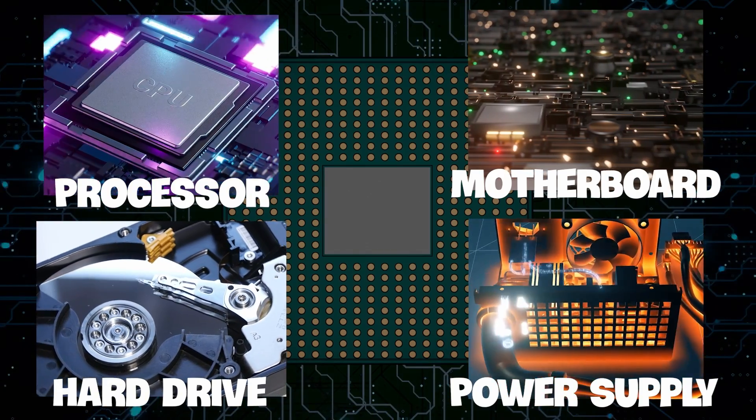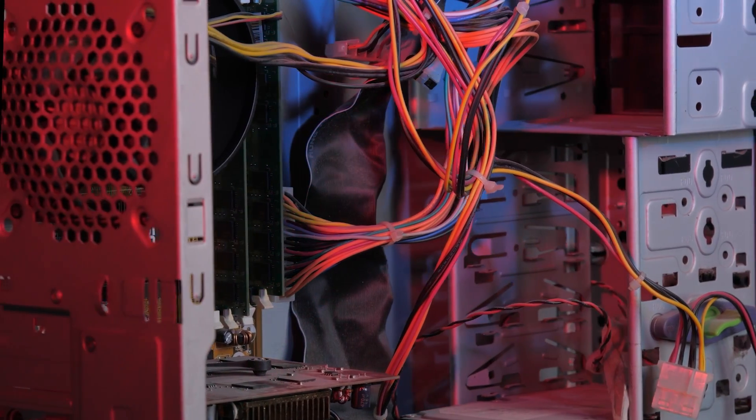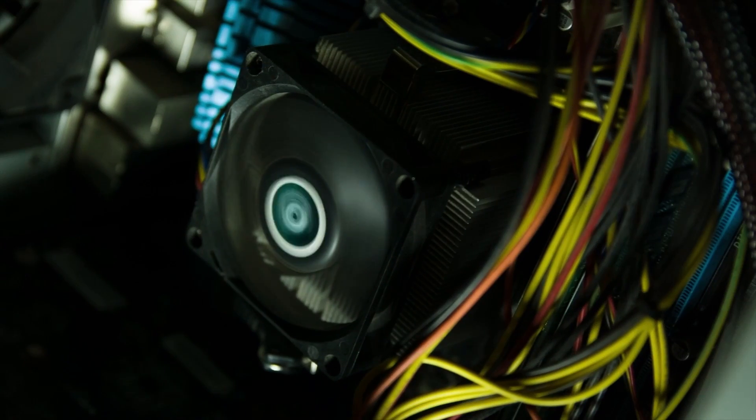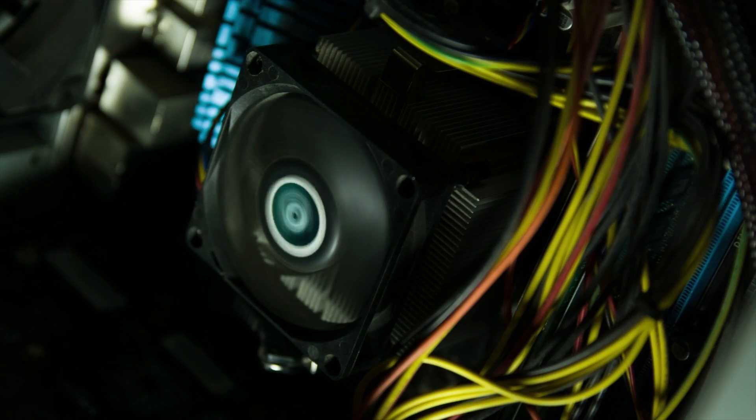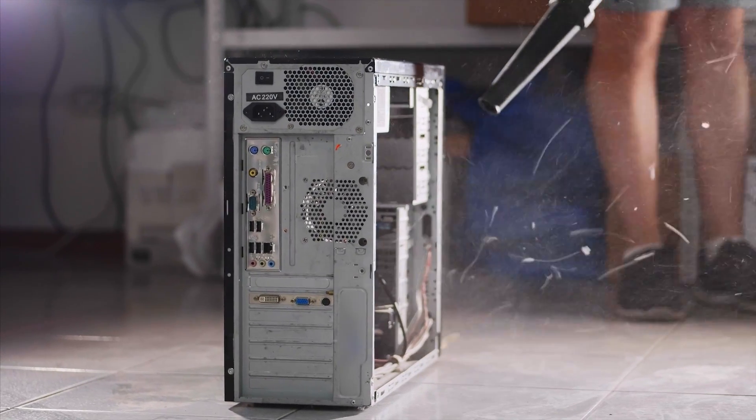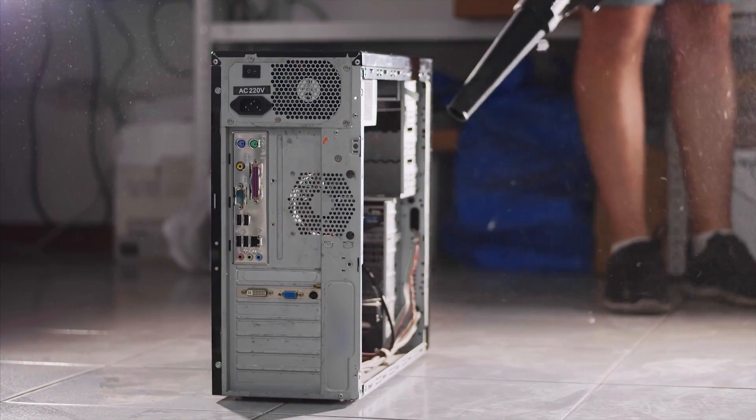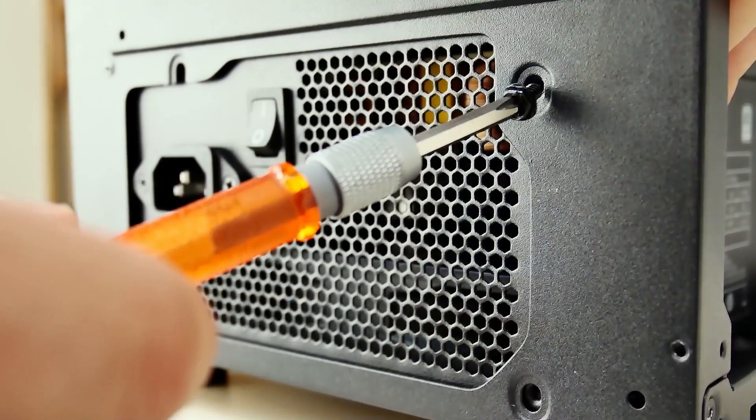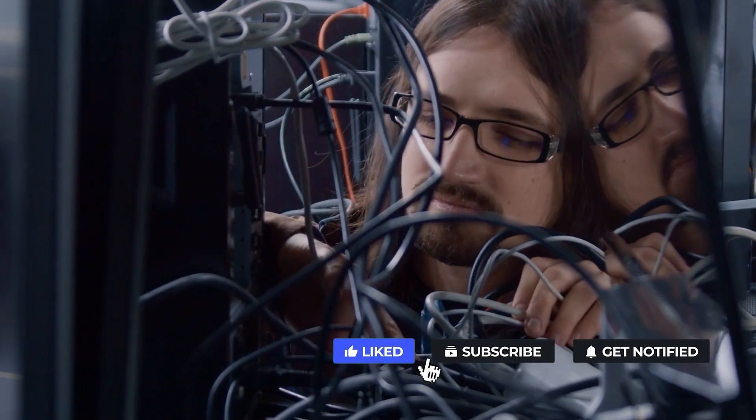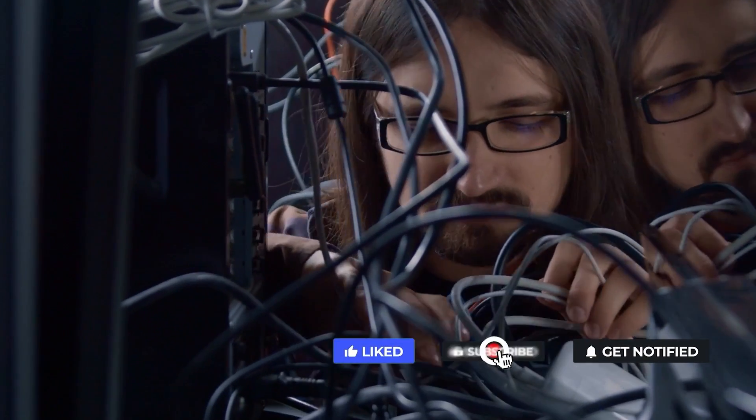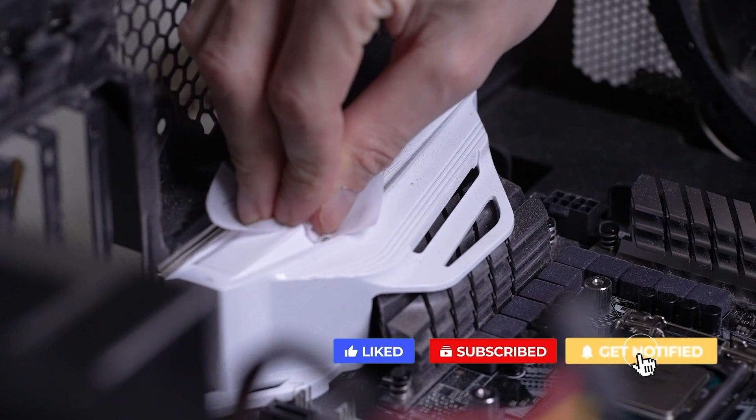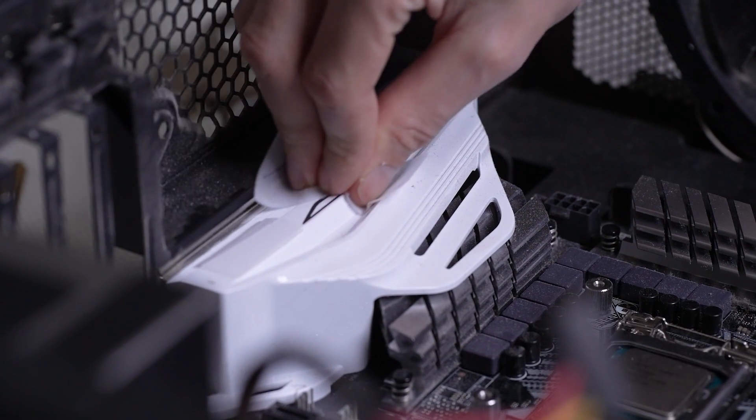As a word of warning, computer towers do tend to attract dust due to the presence of cooling fans. It's a good idea to clean your computer tower regularly to ensure optimal function. If you're not sure how to open the tower, ask someone more experienced to help you safely explore and clean the interior of this critical piece of technology.